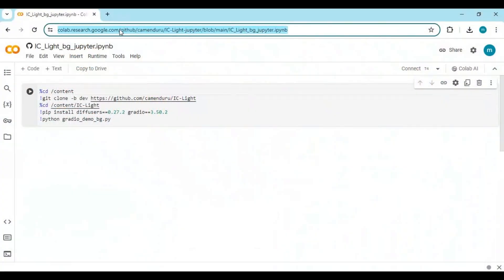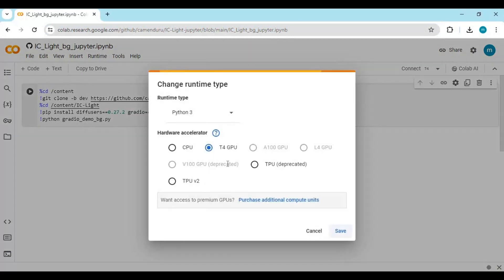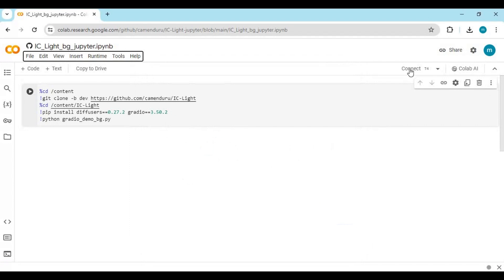Click on the Google Colab link in my description to use iSeeLight. When the page loads, click on Runtime and choose GPU if not selected, and click Save. Click on Connect to connect with the runtime.